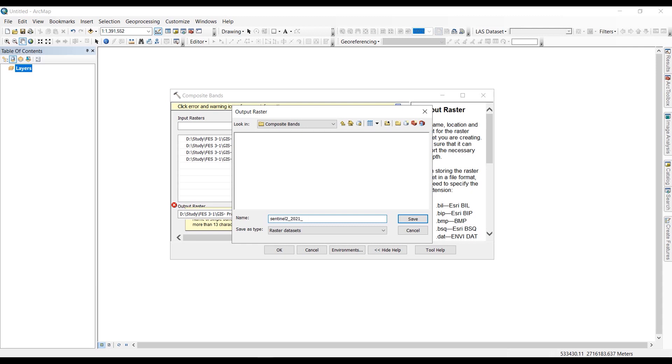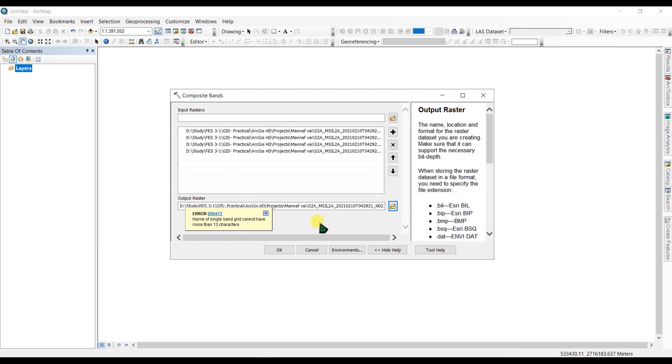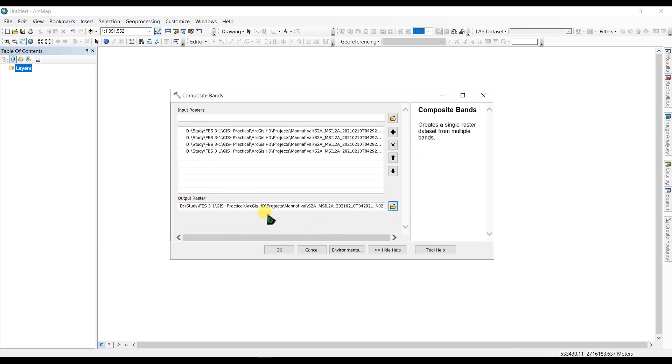I'm going to specify my extension as dot TIF. Click Save, and click OK to run the tool.